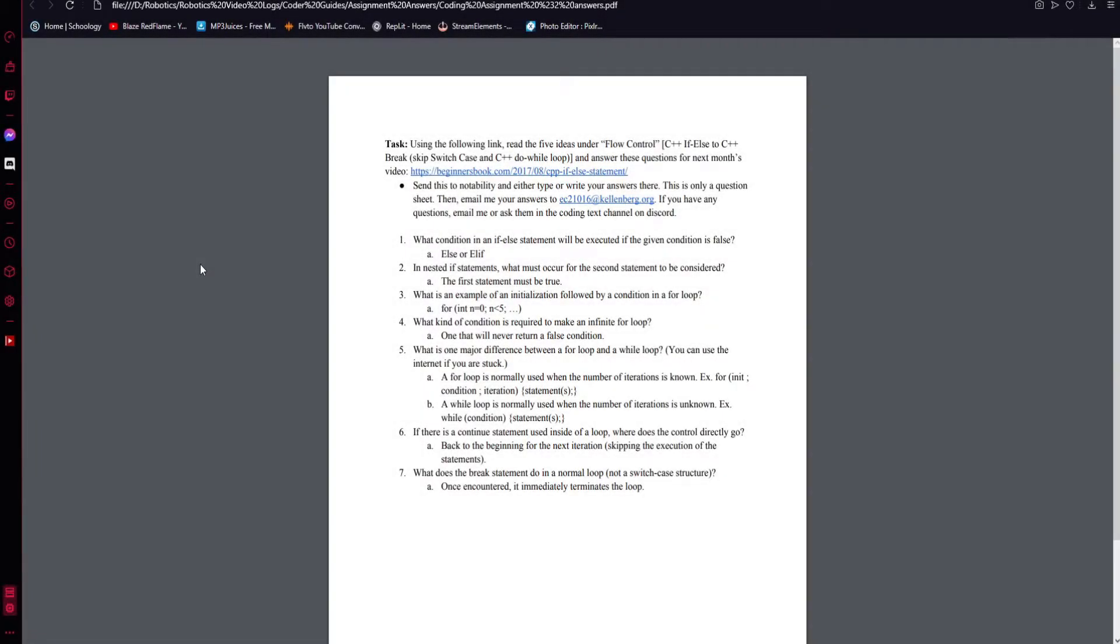Welcome everyone to Kellenberger Robotics coding video 3. Let's just get right into last month's homework.